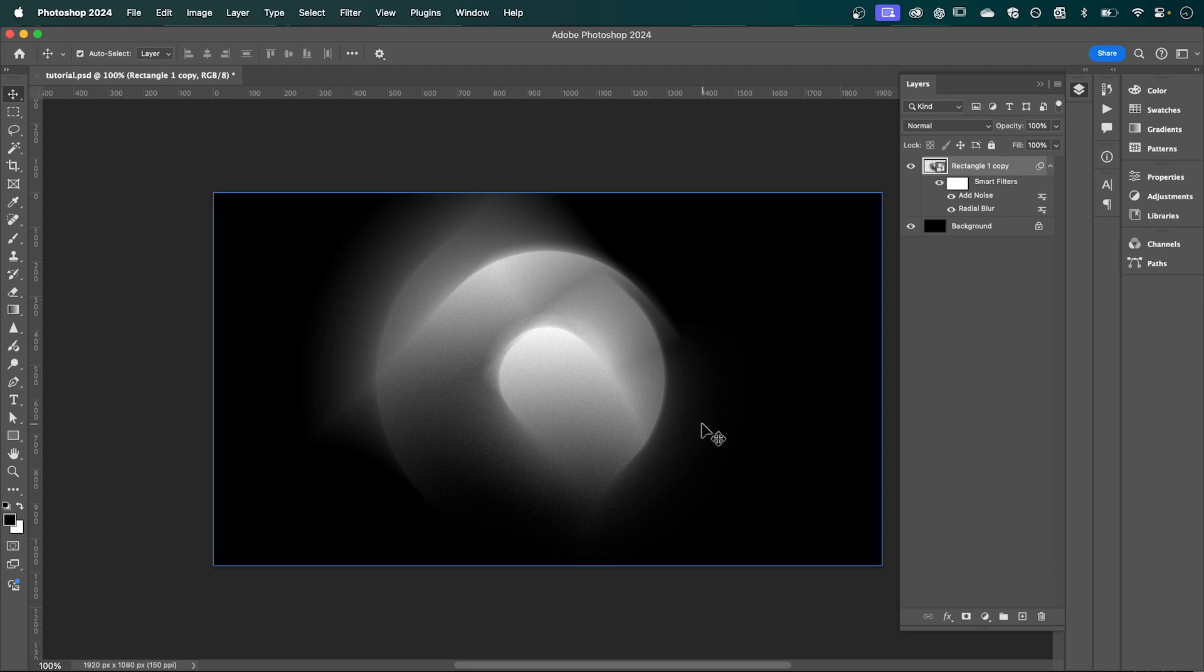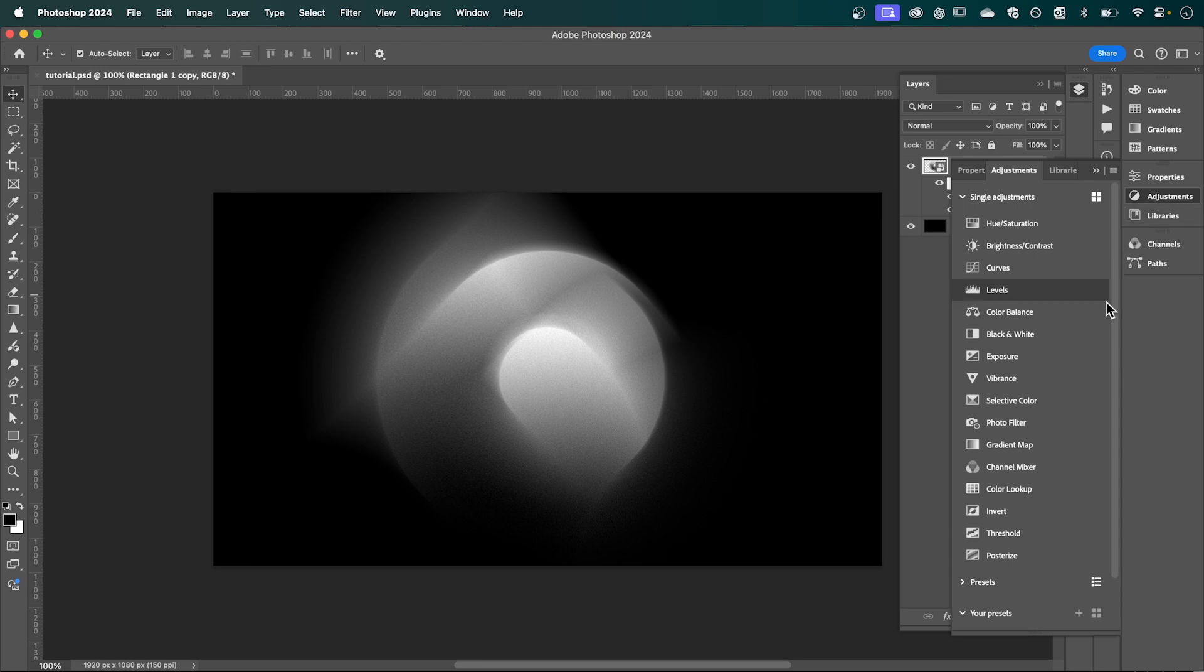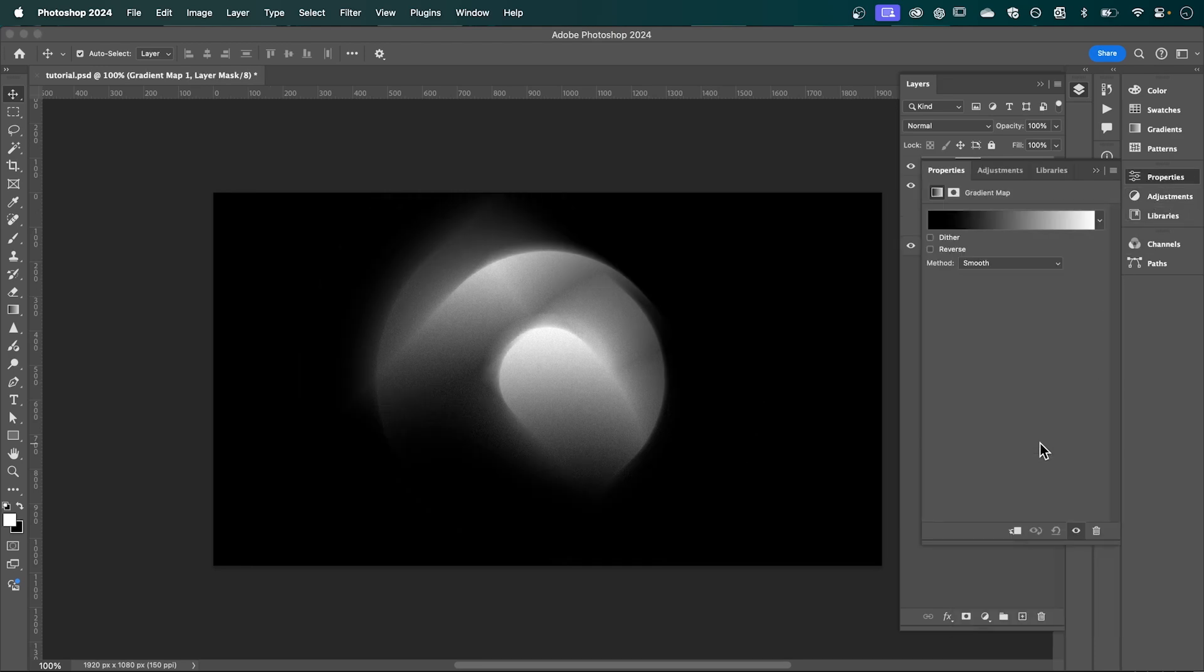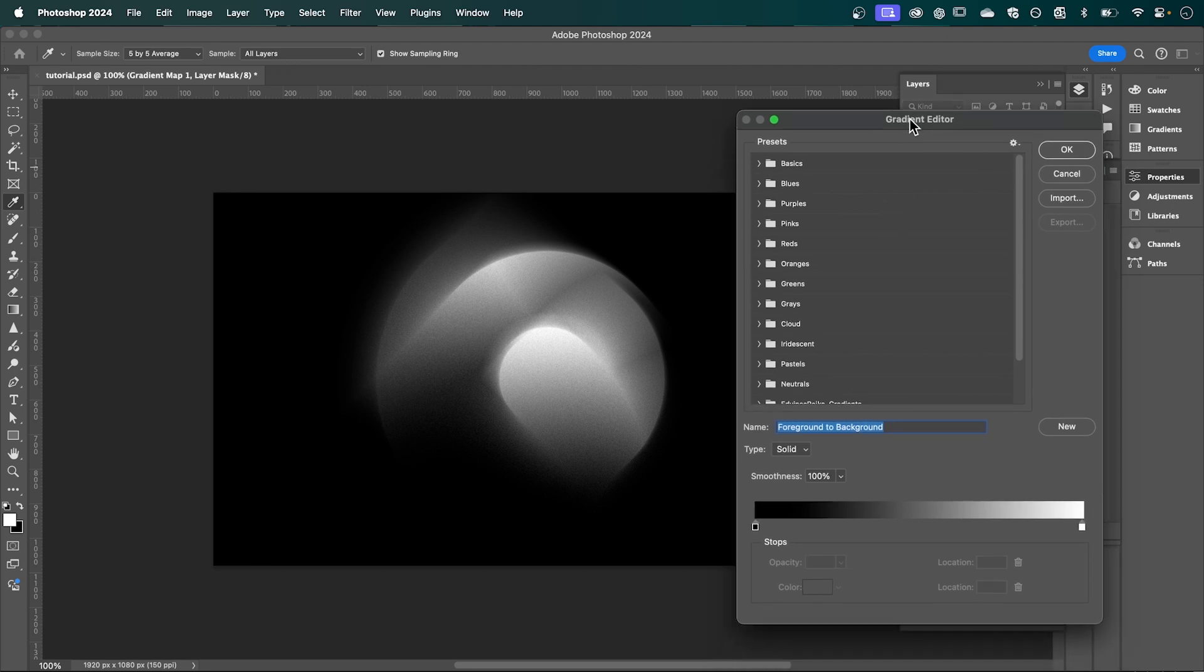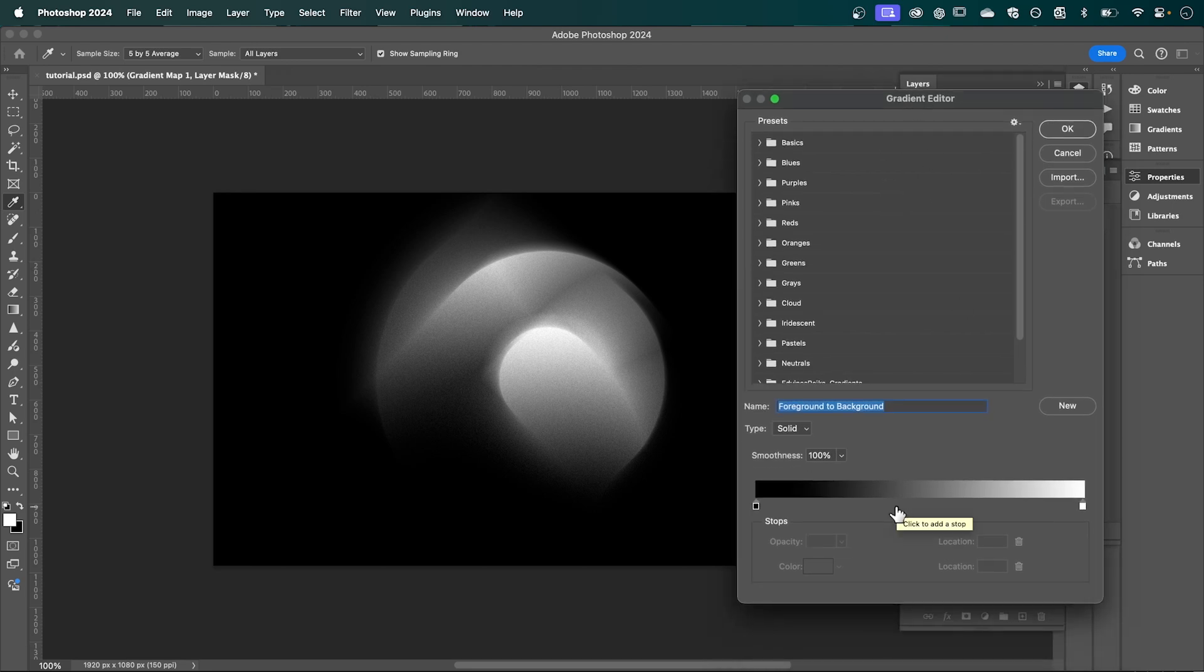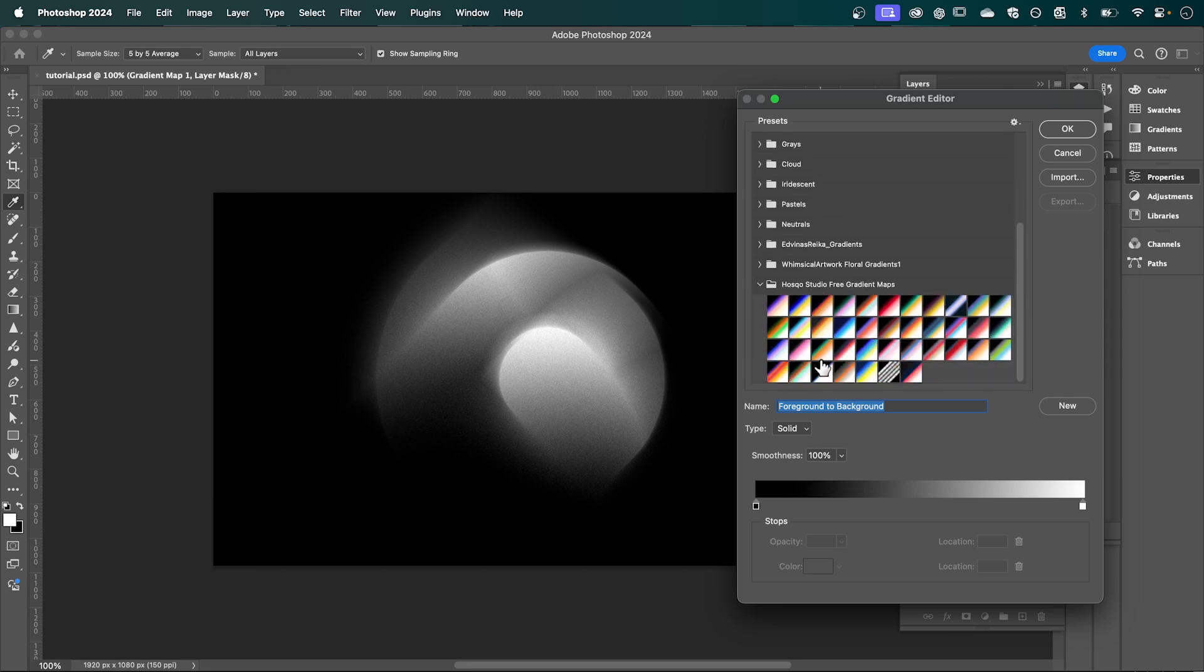And now finally, we're going to give it a gradient map. So head over to your adjustments, down to Gradient Map, and click this gradient bar here to bring up these presets. And you can create your own gradient or choose from one of these presets. So I've got this pack here and I'm going to drop the link in